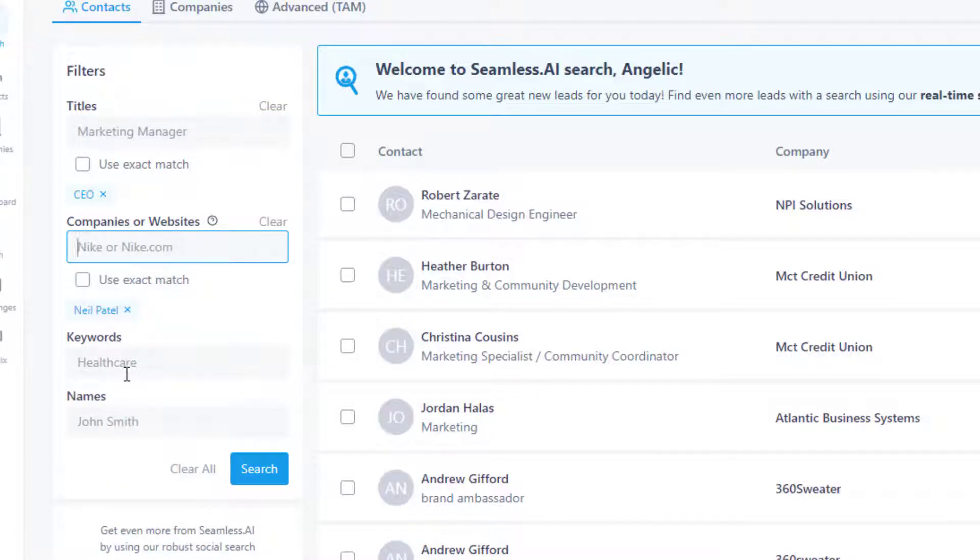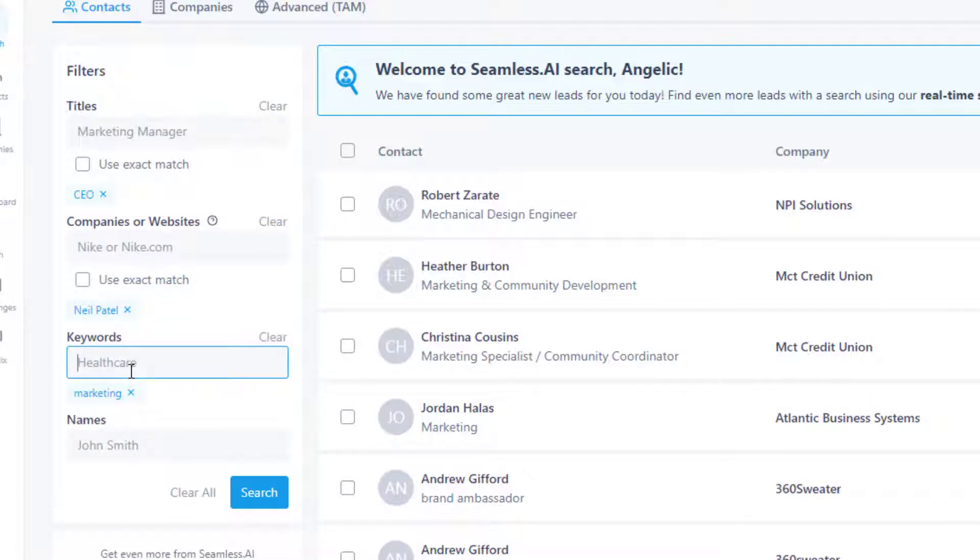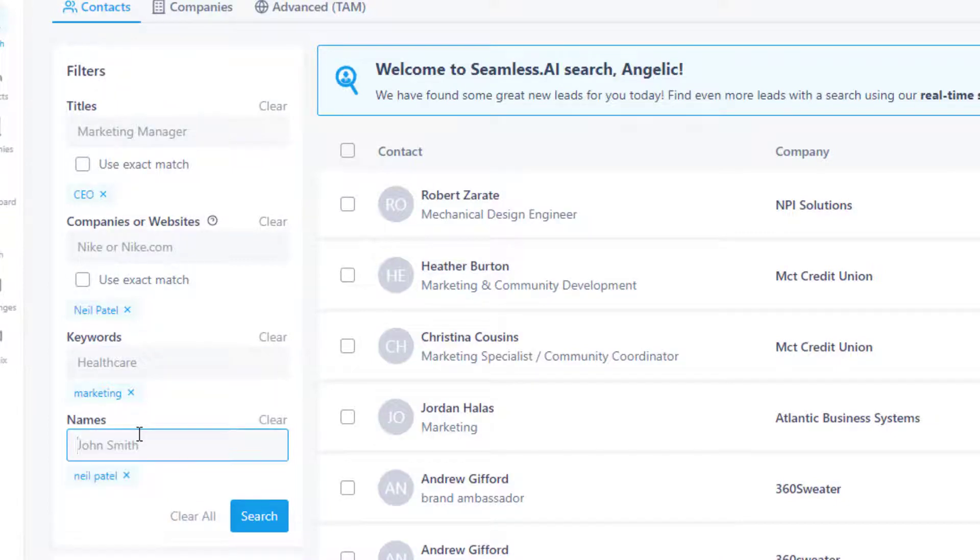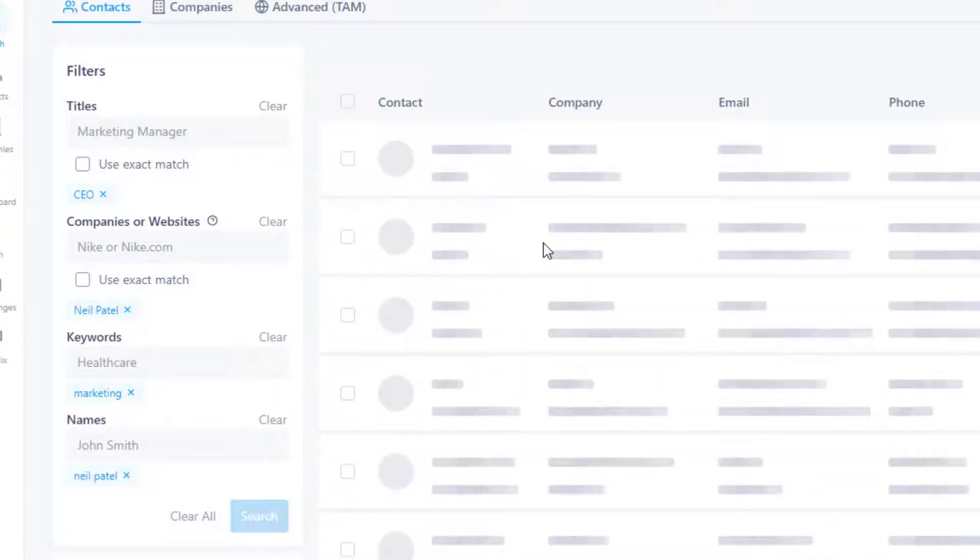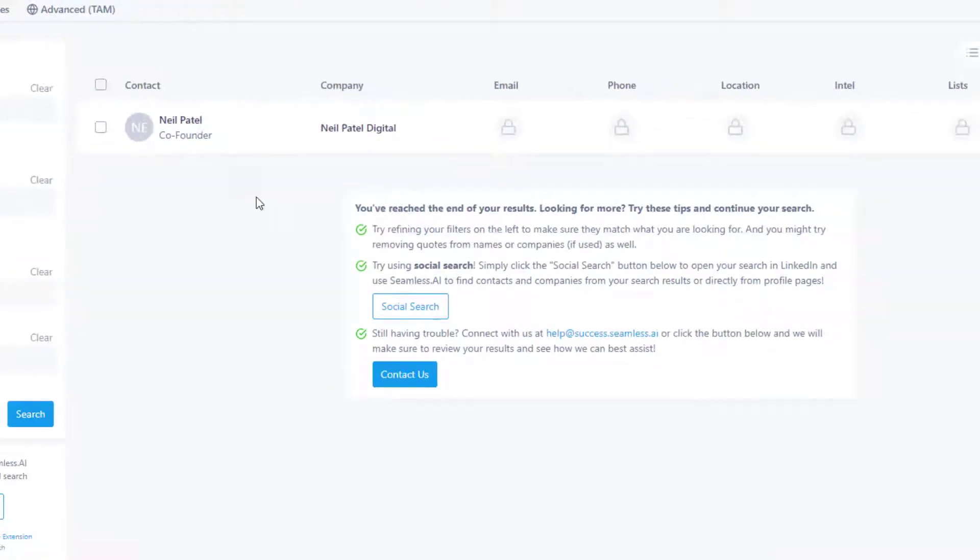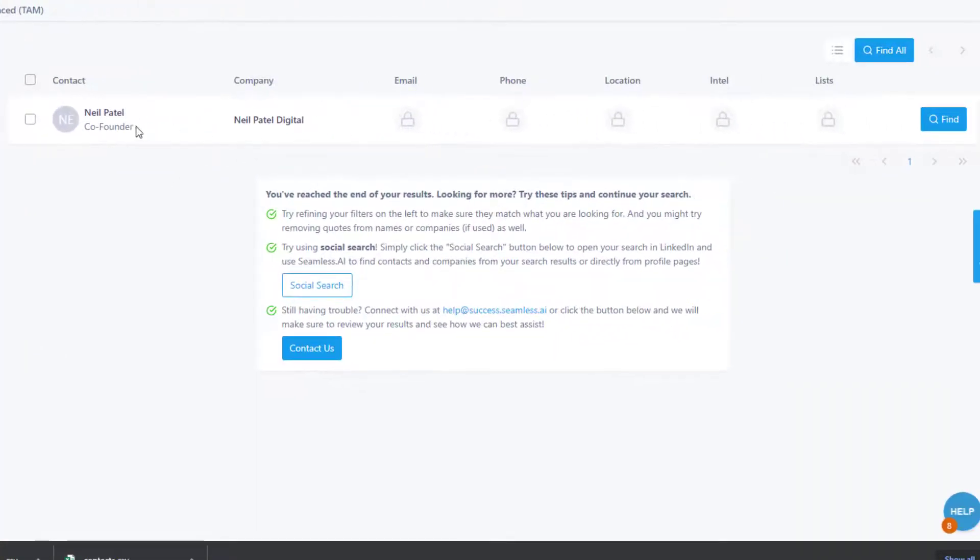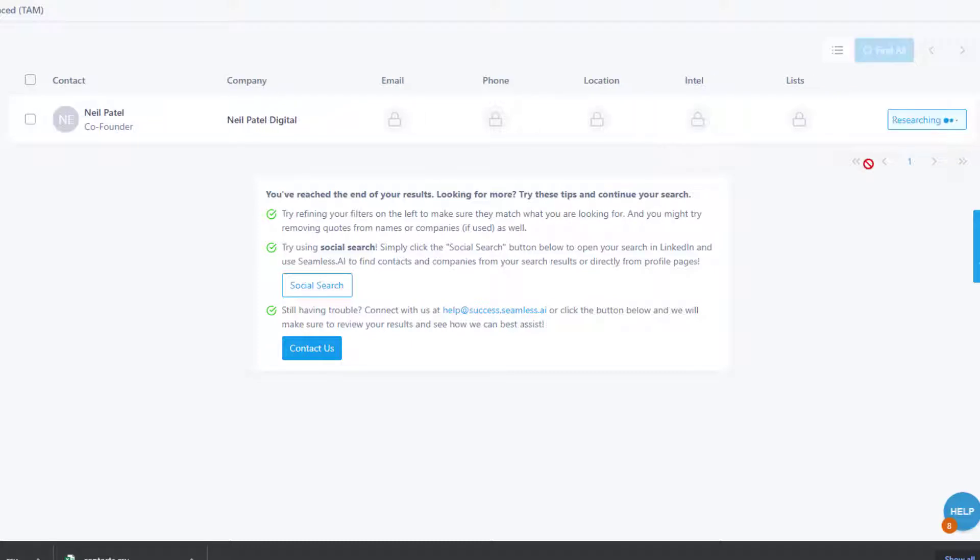For keywords, I'll put marketing. There's a lot of people that have similar names, right? So Neil Patel. If I type in search, you can see here. If you click this search, it normally provides you all the fields that they have.